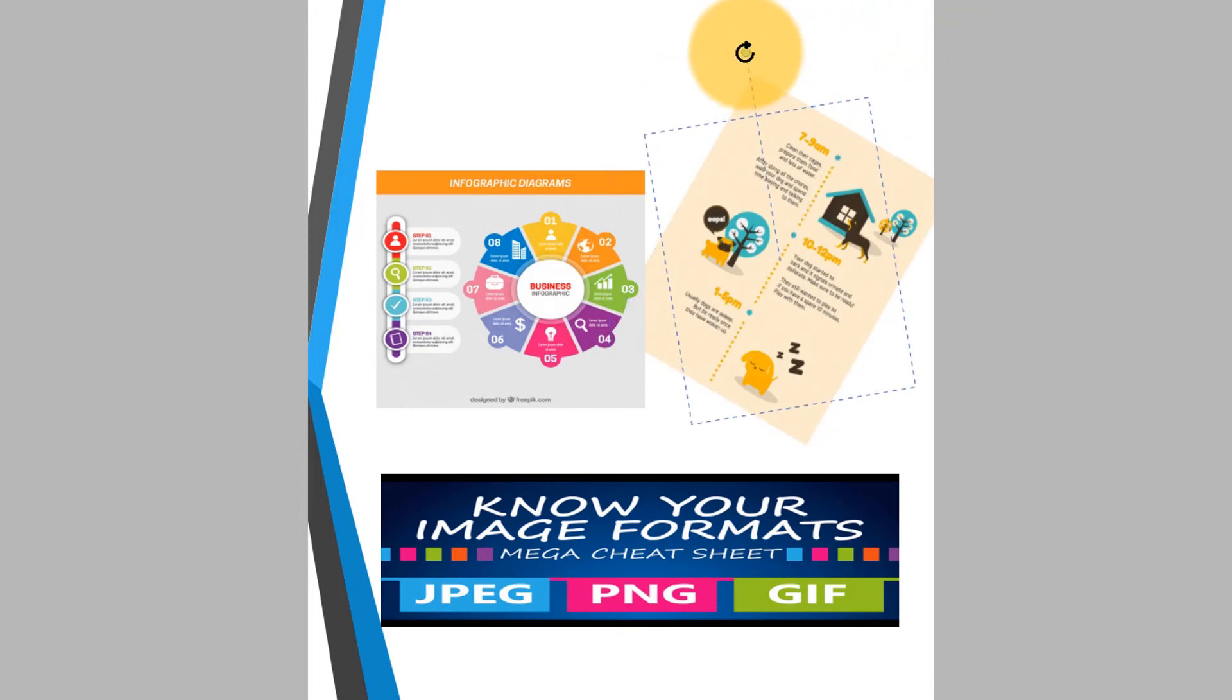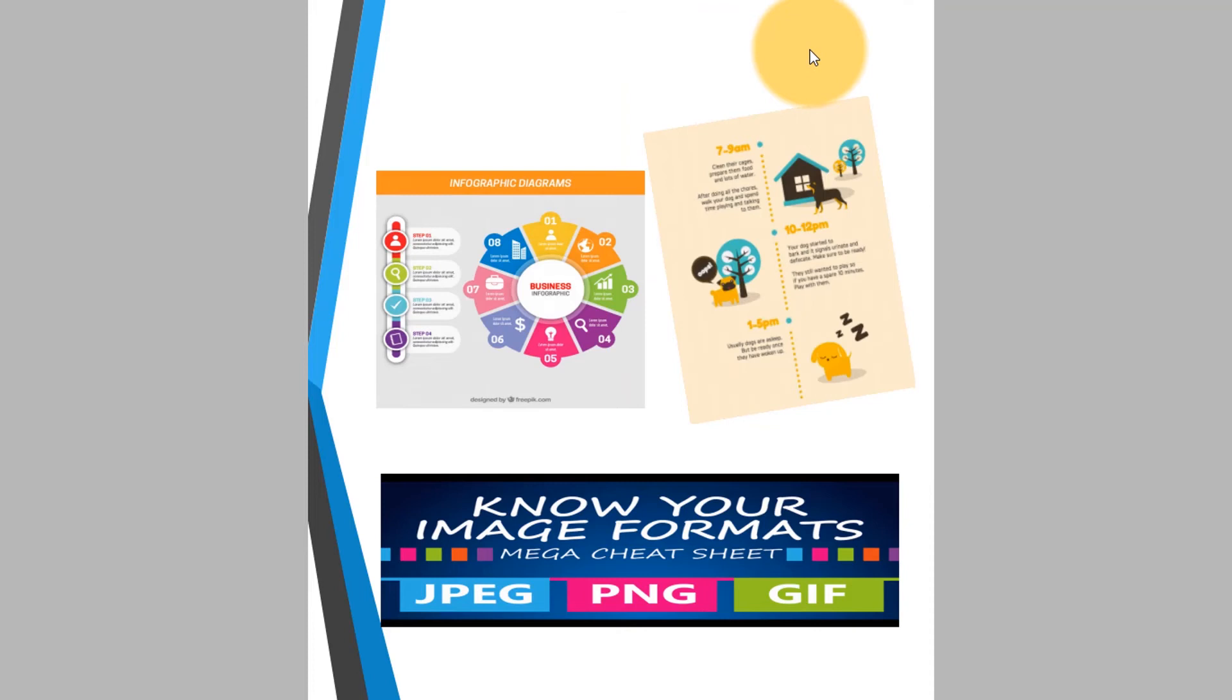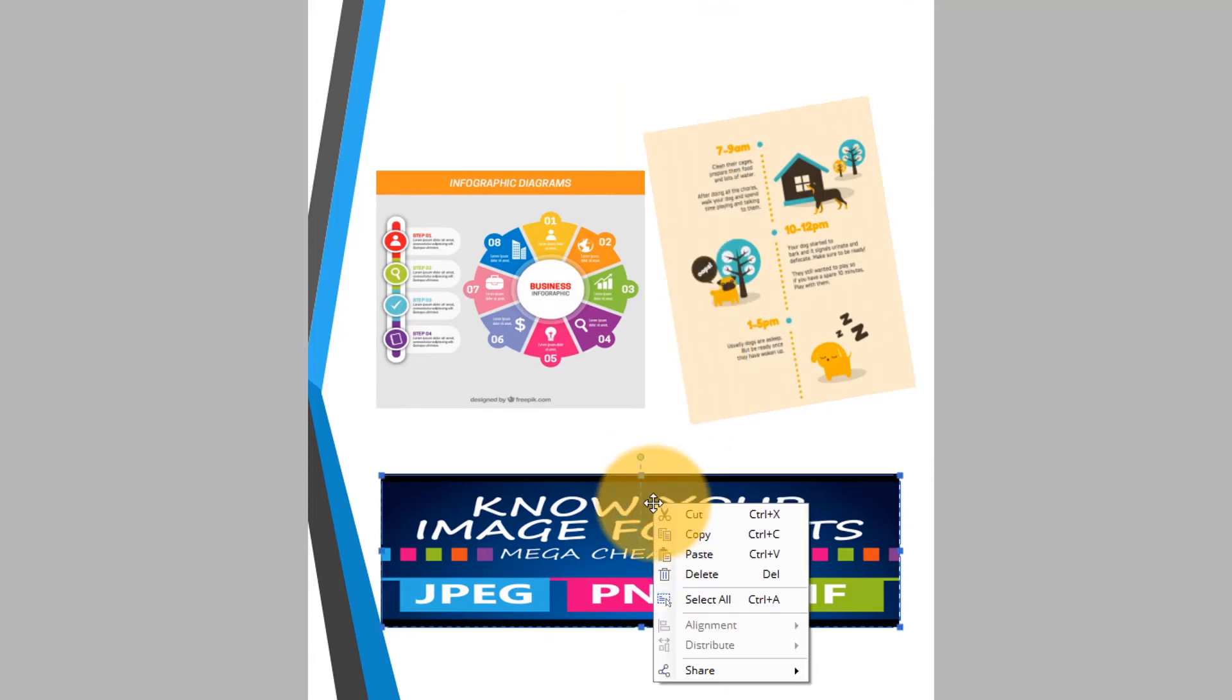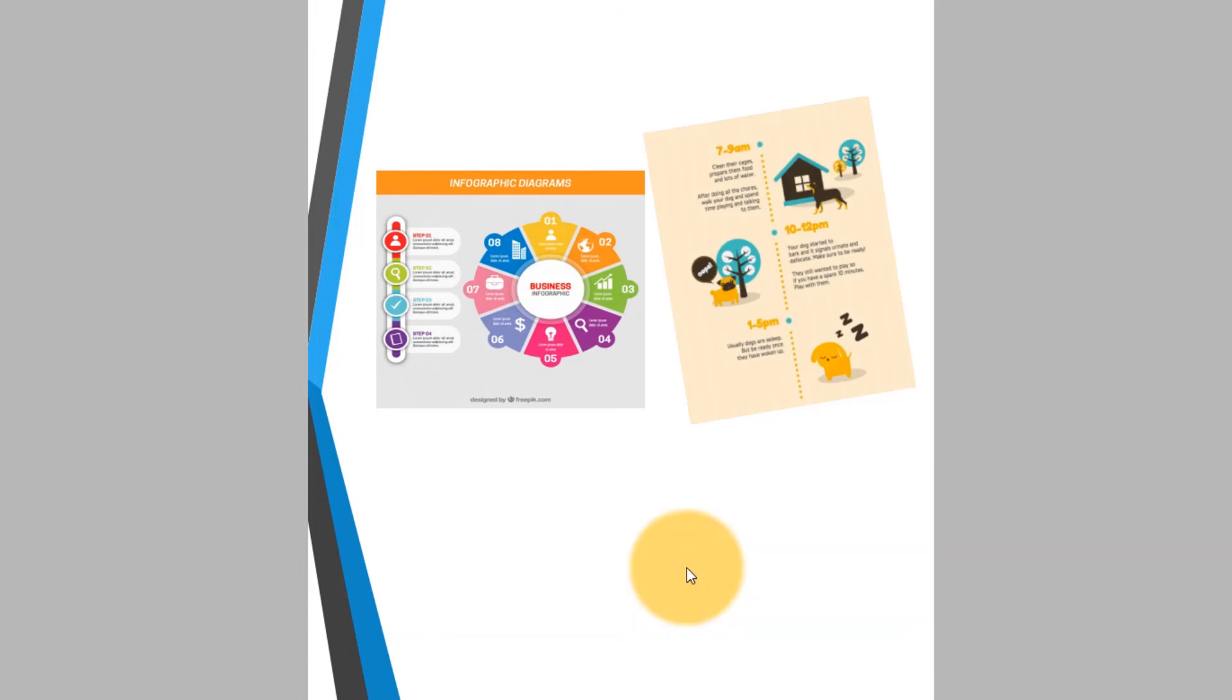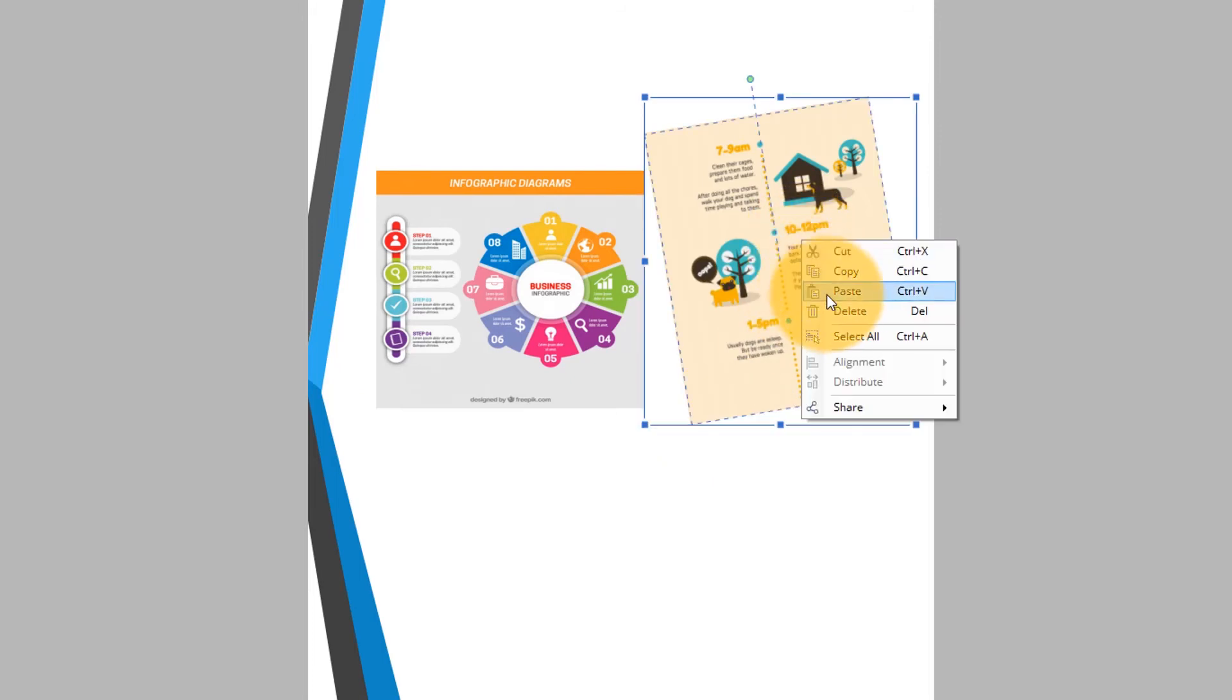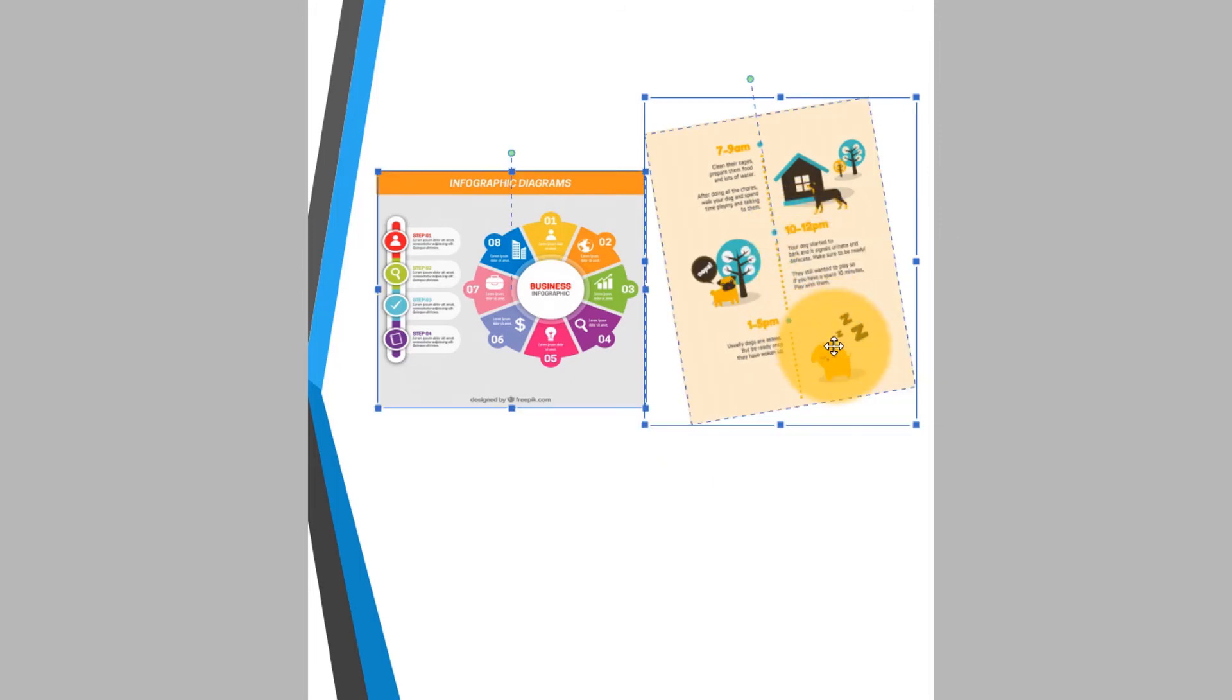This PDF also contains some images that I don't want. To remove these images, I'll click the Edit icon found on the left side of the ribbon. Now I'll select one of the images and right-click. I can delete this single image, or choose Select All and hit the Delete key.